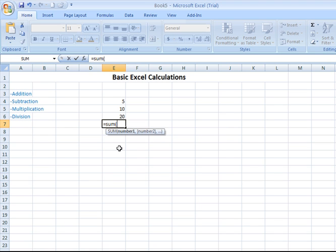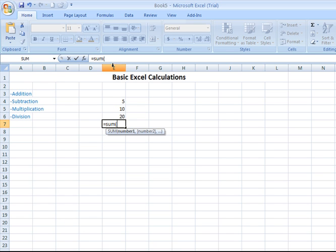It gives me a little popup tip here showing me that in order to perform a sum calculation or to add numbers, you enter the numbers, the cell names separated by commas. So I'm going to say, I want to add this number, value 5, which exists in column E, row 4.